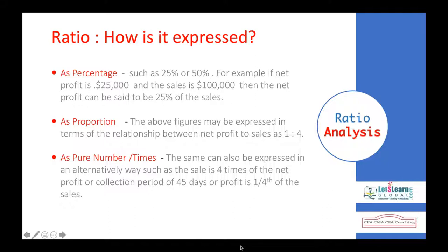Ratio analysis is used for internal comparison — to see what was in the past and what is going to be in the future. We can also use this information for external comparison, like checking our ratios against the industry average. For example, my company's gross profit percentage is 40% compared to the industry average of 32% — so we are doing well. We can compare ratios of one company with another, or one year with another within the same company: internal comparison, external comparison.